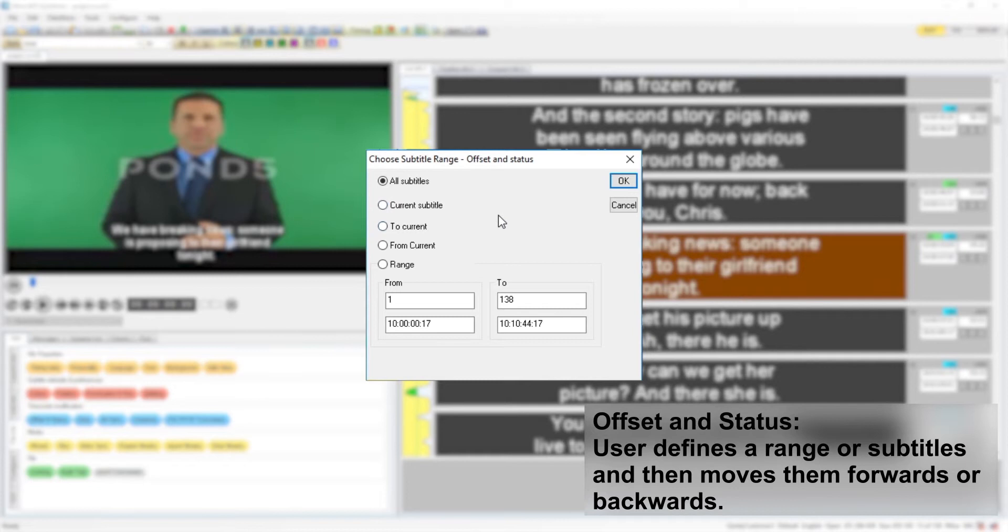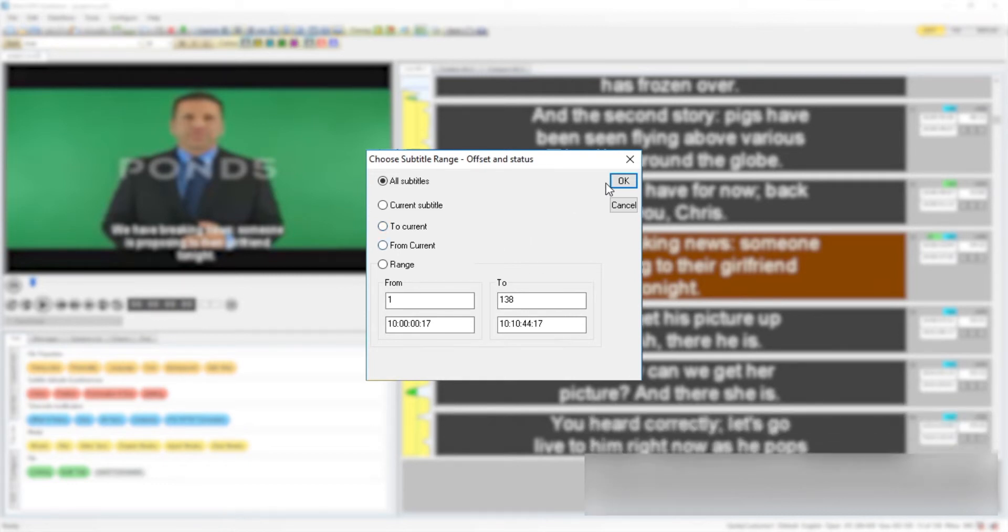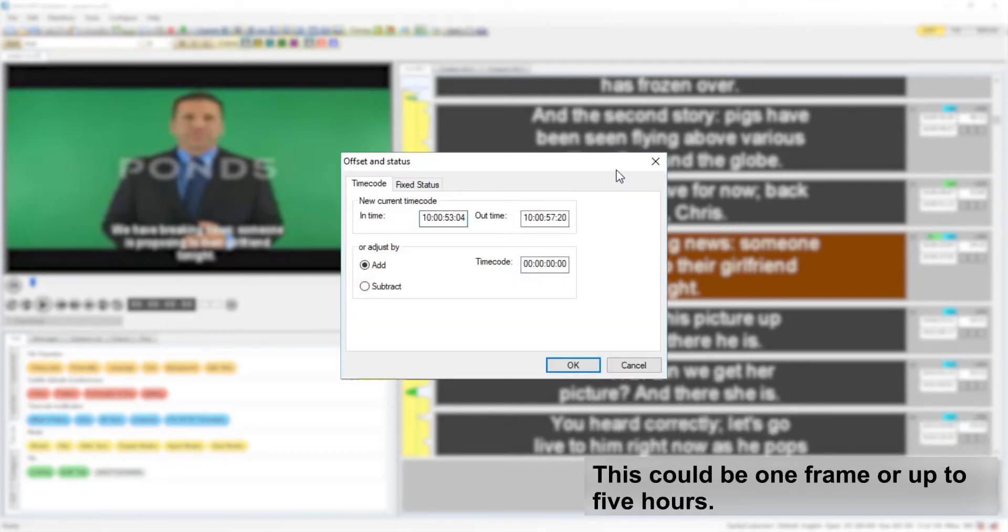Offset and Status will let the user select a range of subtitles, which can be defined by number or time, and shunt them forwards or back by an amount of time from one frame to five hours.